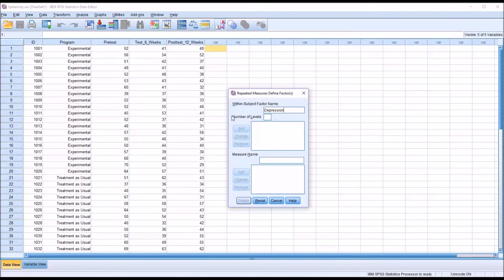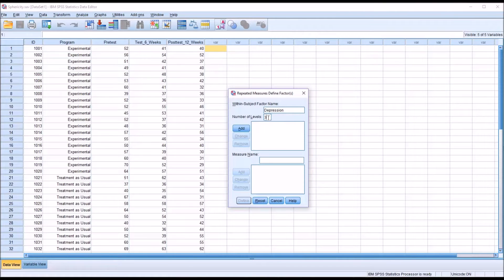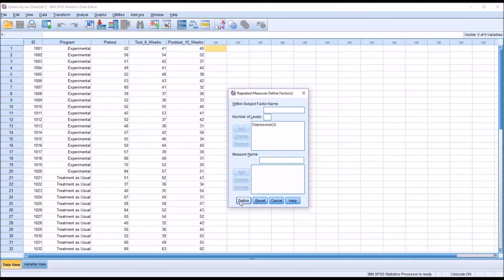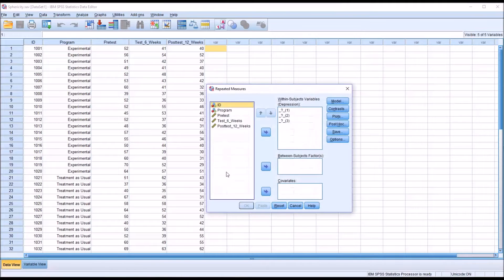The number of levels will be three because we have three dependent variables. So I'll go down here and enter three and then click add. So depression and then three. Then I'm going to go down here and click define, the bottom left define.